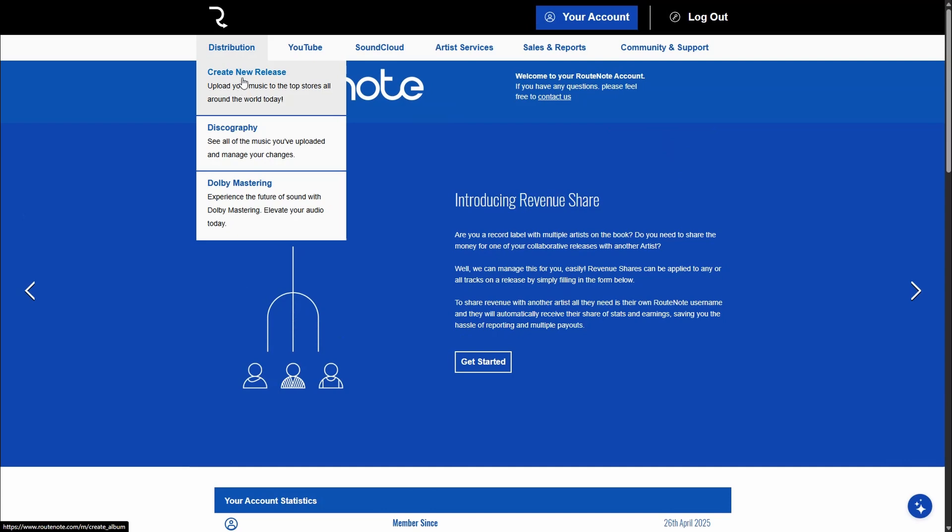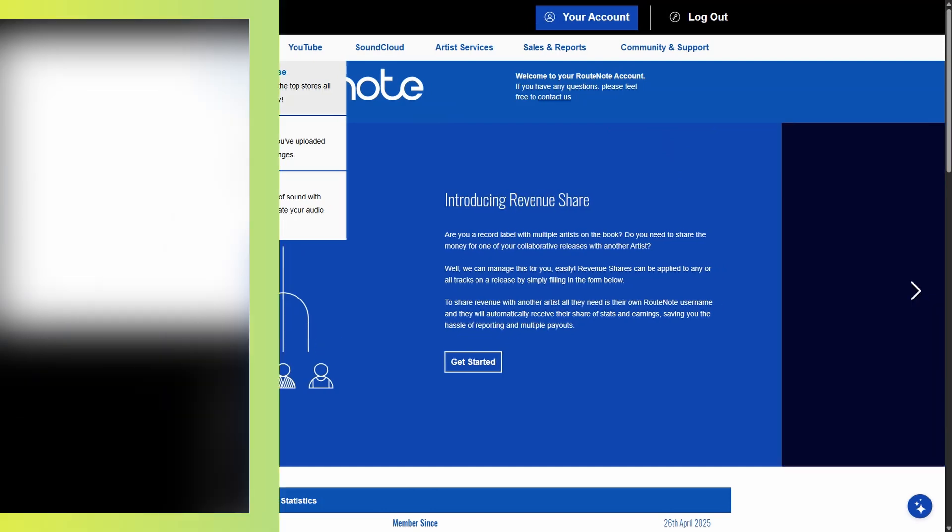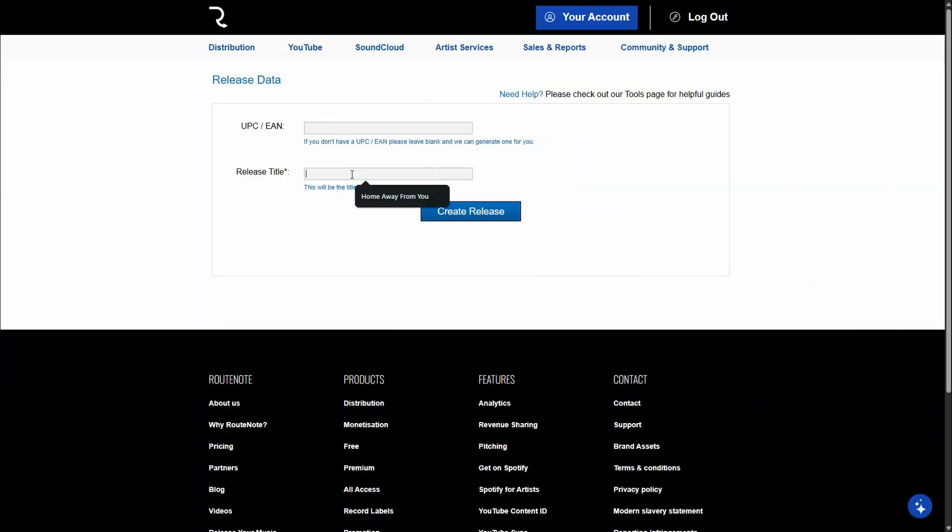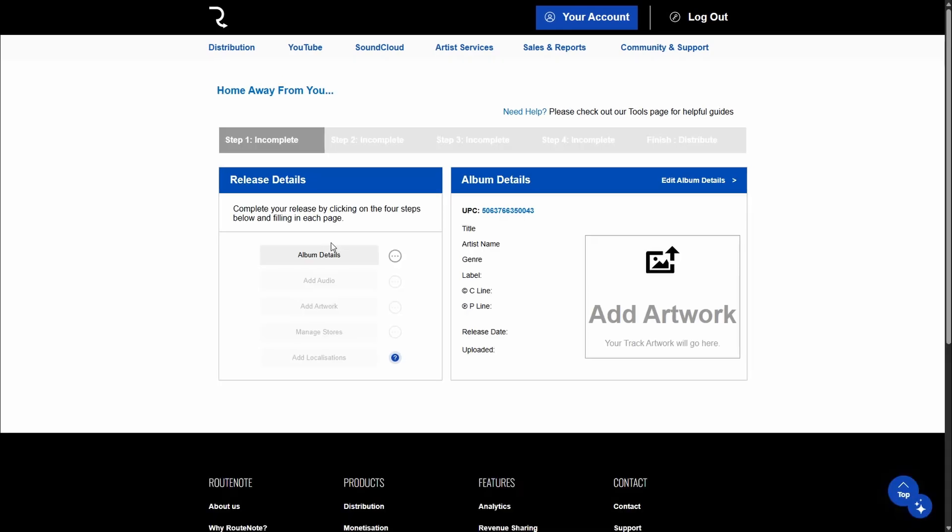Now it's going to ask you for UPC or EAN codes. If you don't have your own ones, don't worry, it'll be auto-generated. Just put in the title of your song and then hit create release.